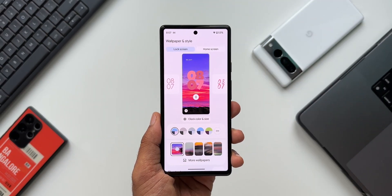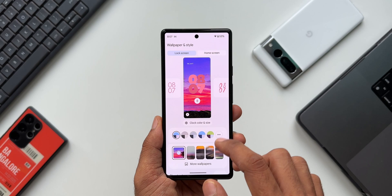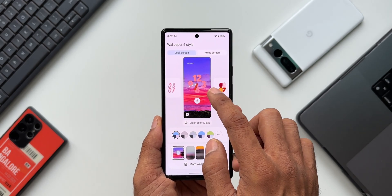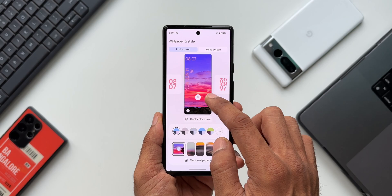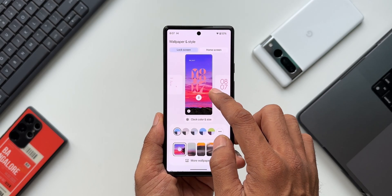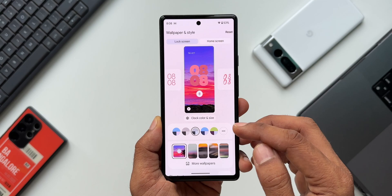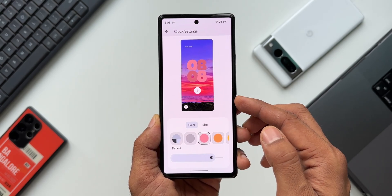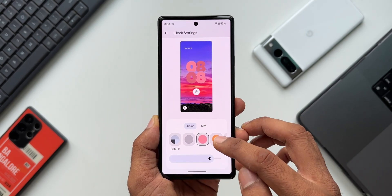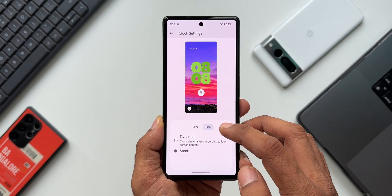Now we have this on Pixel phones. As you can see, this is the customization menu for the lock screen. We have plenty of clock options here — you can just swipe across to see all the clock options available. There are some cool-looking ones, but Google could have offered better-looking clocks here. We also have clock color and size — let me tap on that. As you can see, we can change the clock colors here and also change the clock size.